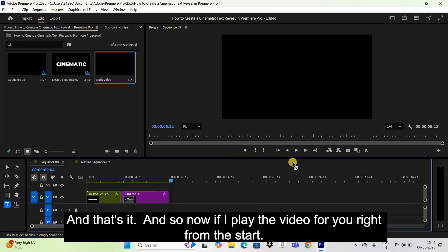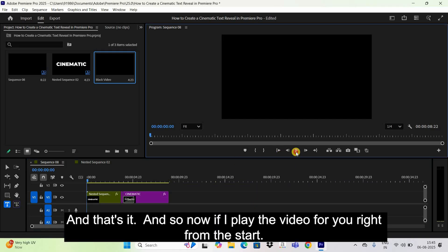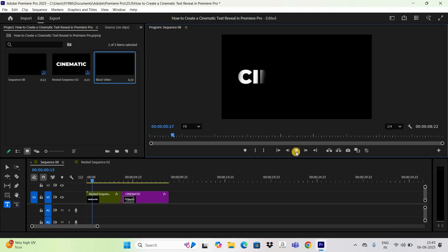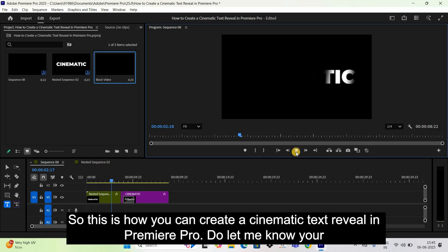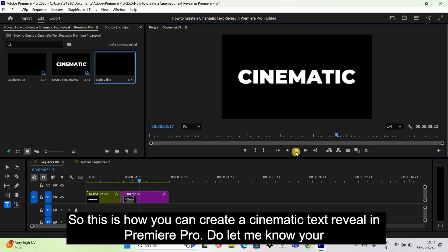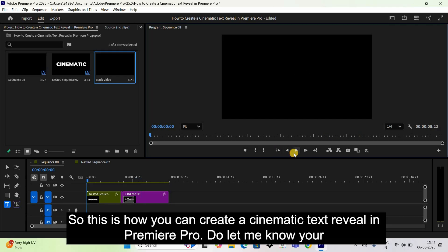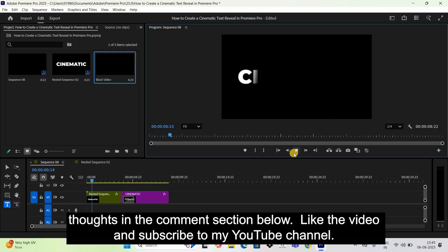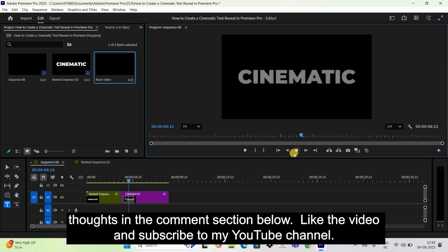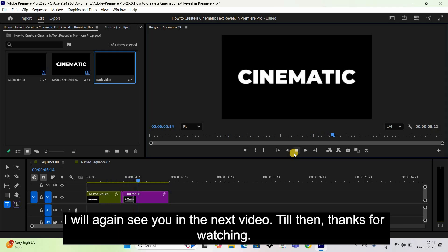That's it. Now if I play the video from the start, you can see the final result. This is how you can create a cinematic text reveal in Premiere Pro. Let me know your thoughts in the comments, like the video, and subscribe to my YouTube channel. I'll see you in the next video — thanks for watching!